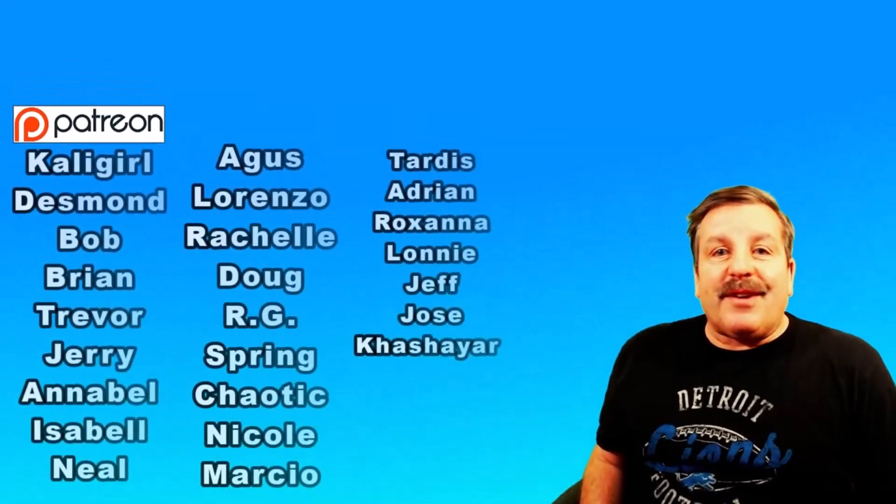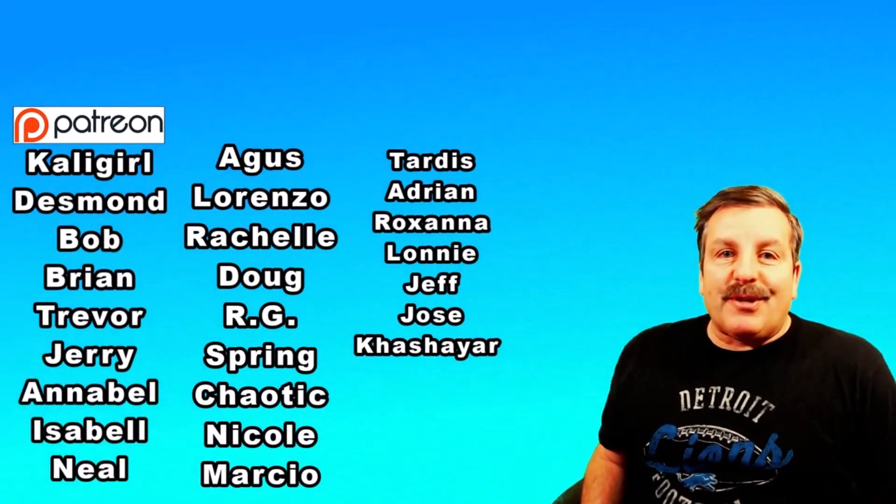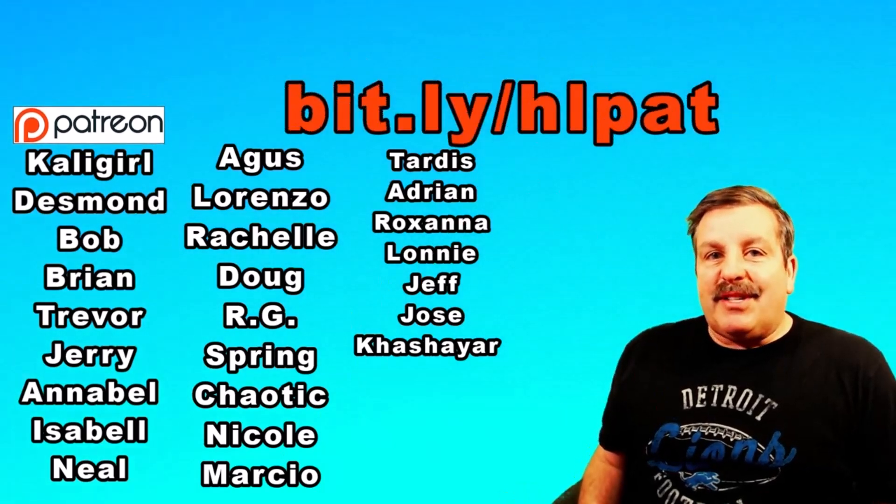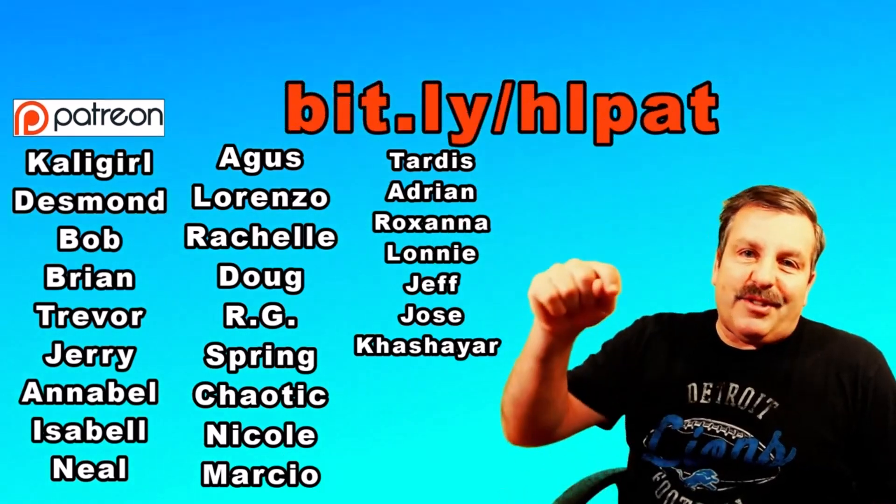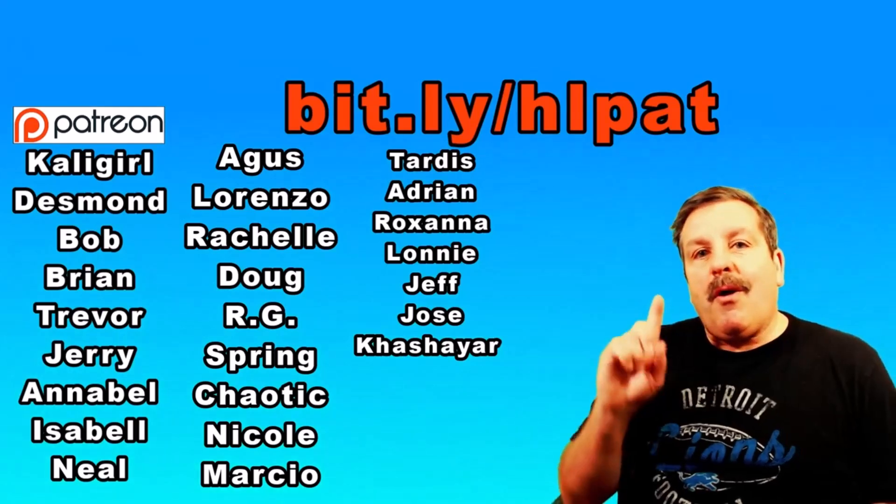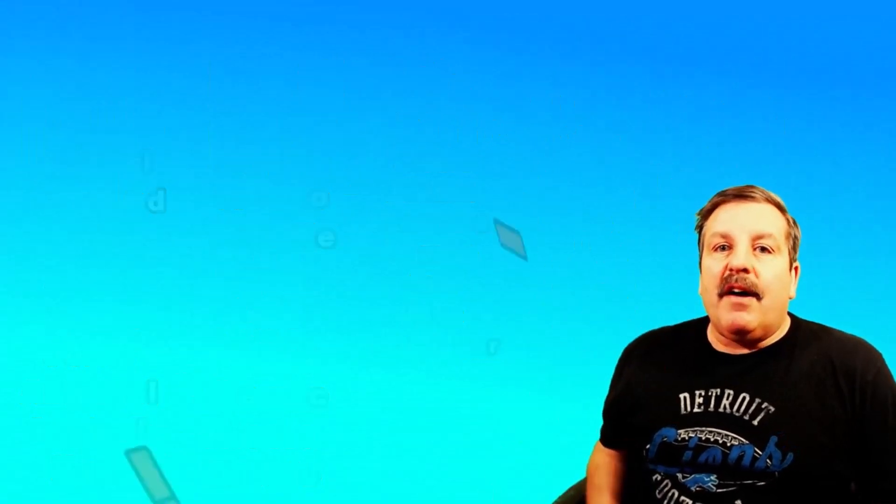Finally, friends, I want to say thanks to all my supporters on Patreon. Absolutely love how that community's growing. Don't forget, you can check out the links down below or the bit.ly up above.